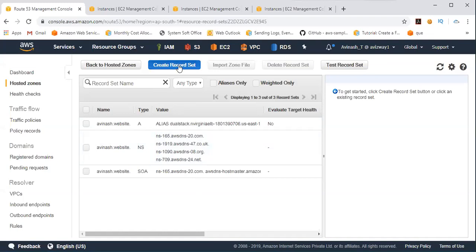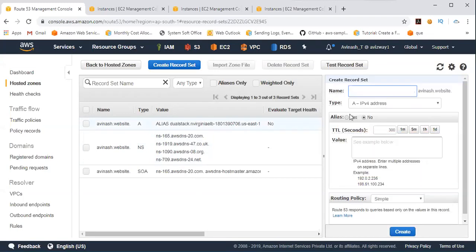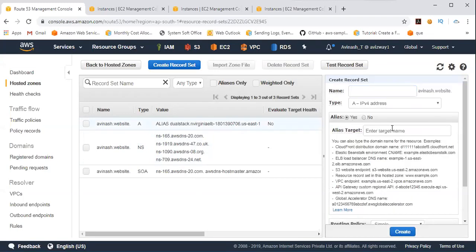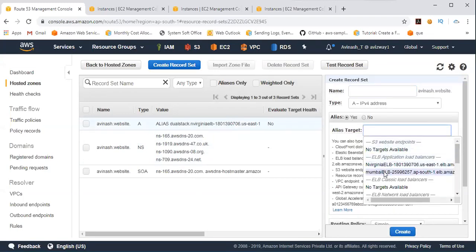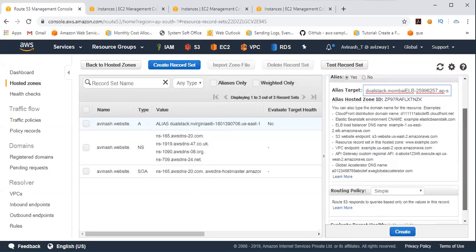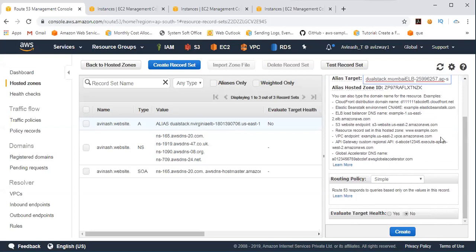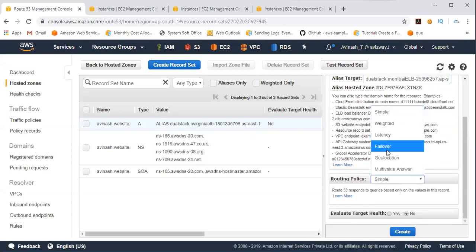Now let's create another record set with Mumbai. Now we have an option. If you want to make it available for only one particular country or excluding India,